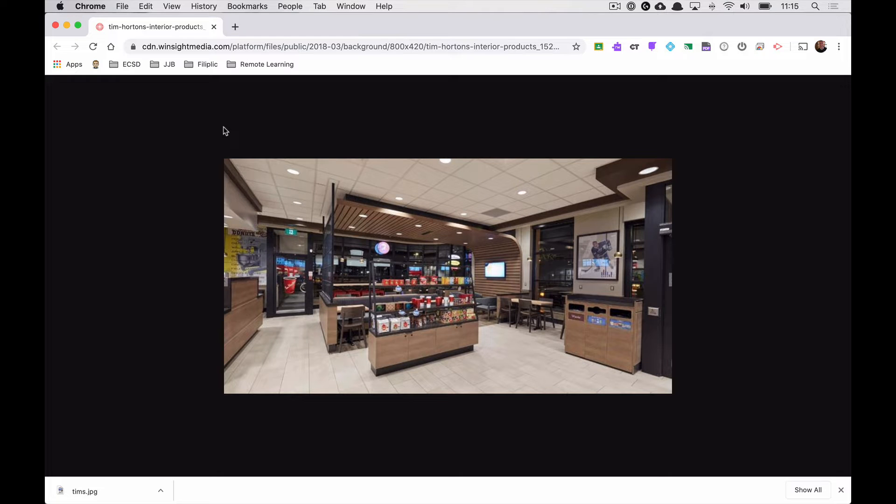Alright, so you've got the latest version of macOS and you've downloaded the Microsoft Teams app onto your desktop and you want to change your background. This is really easy to do.